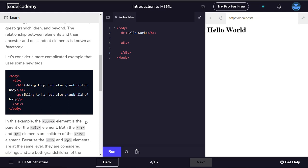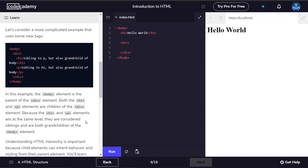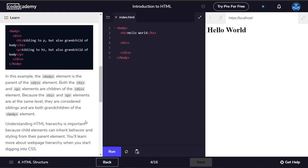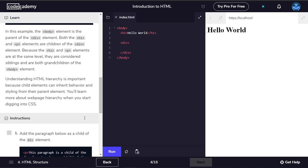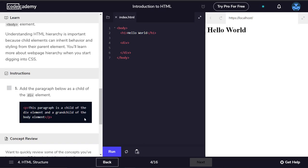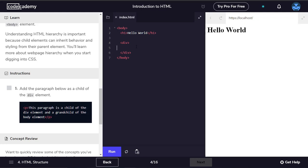Let's consider a more complicated example. The body element is the parent of the div element. Both the h1 and p elements are children of the div element. Because the h1 and p elements are at the same level, they are considered siblings. Understanding HTML hierarchy is important because child elements can inherit behavior and styling from their parent element.